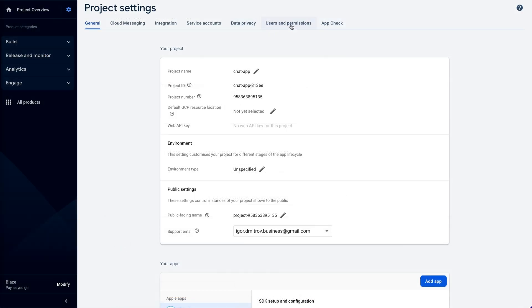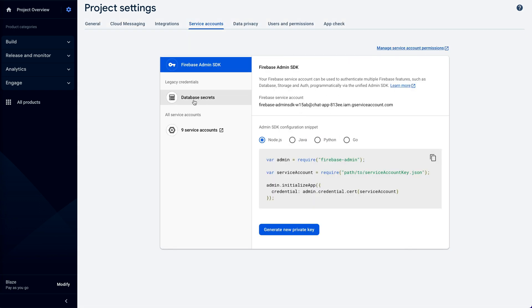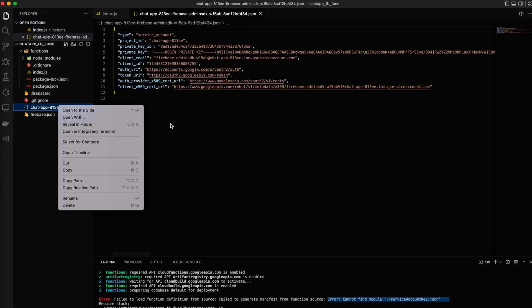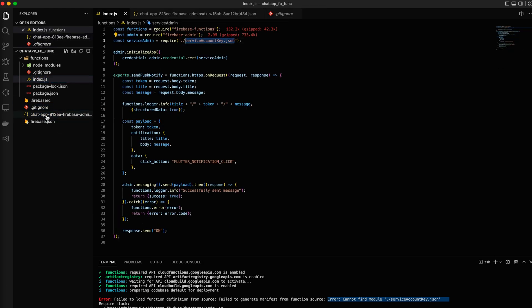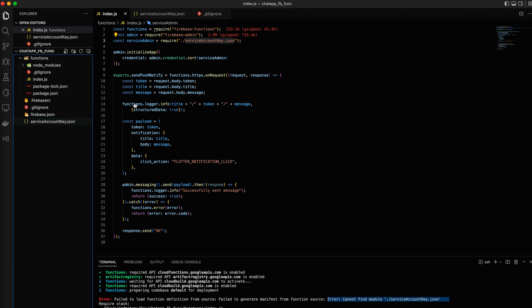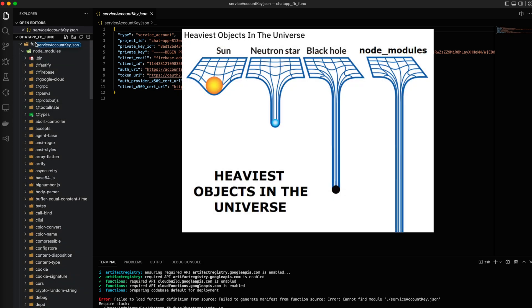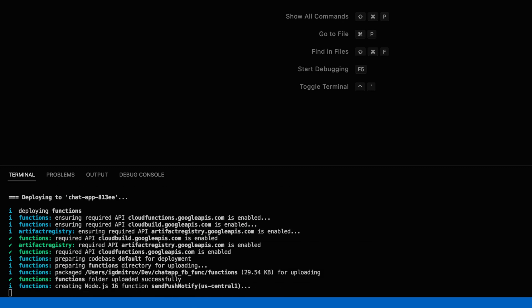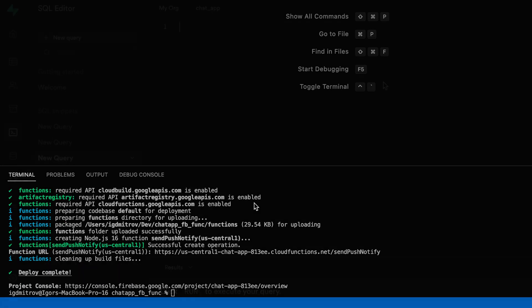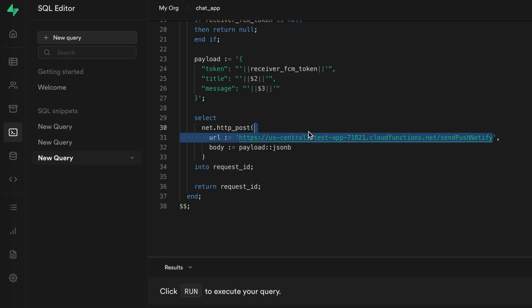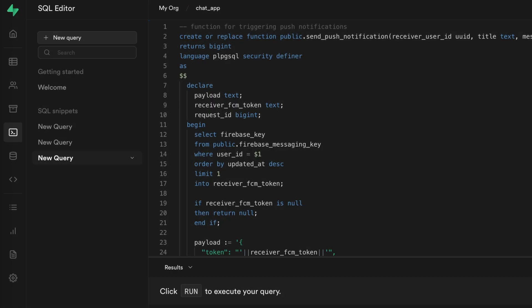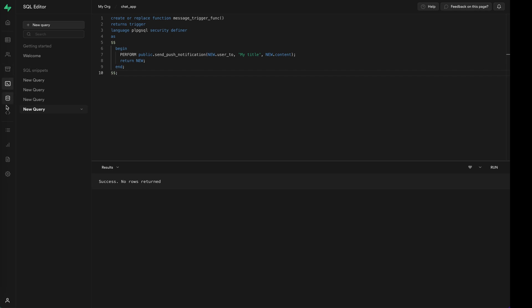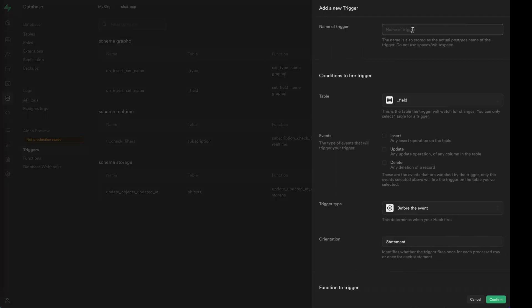I forgot to generate the service key. And we successfully deployed our function. Now we need to add a new trigger to messengers.